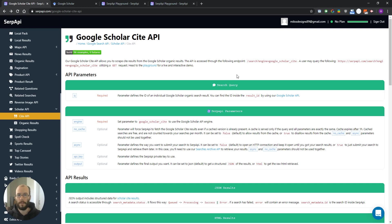But first, let's see where cites are located on the page and then we are going to talk about how to retrieve them.